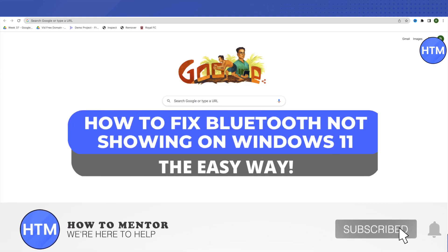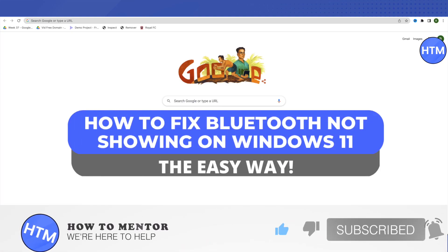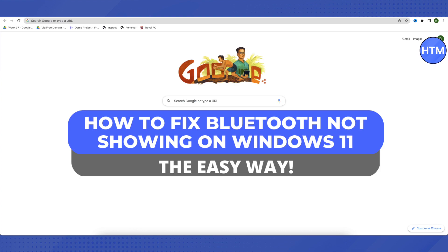Hello everyone, welcome to our channel. Today we will see how we can fix the issue of Bluetooth not showing on our Windows 11.